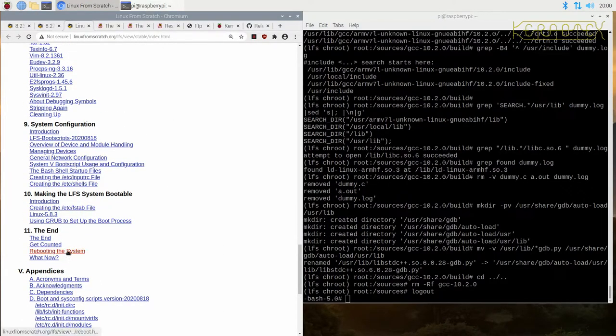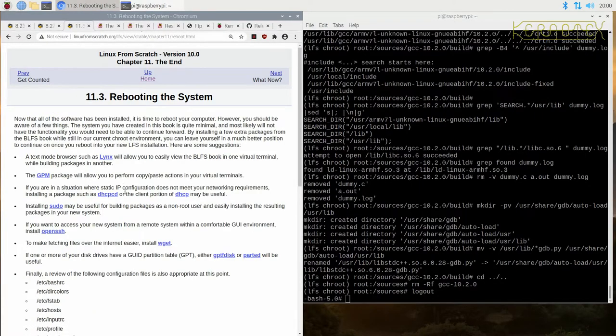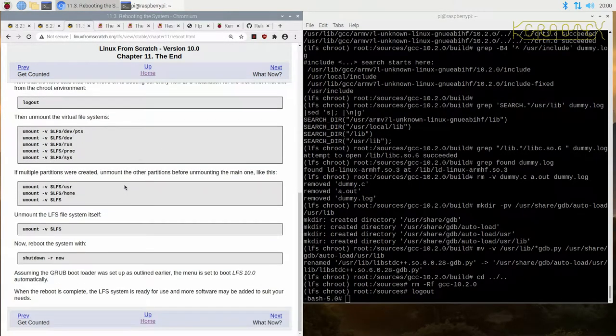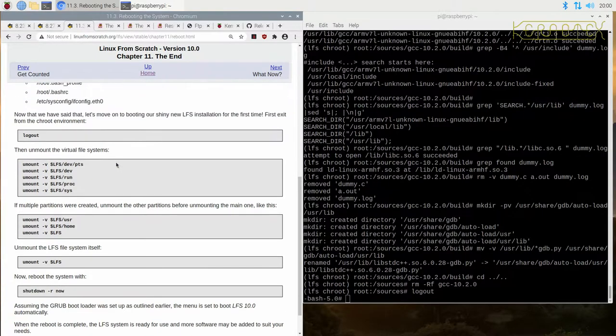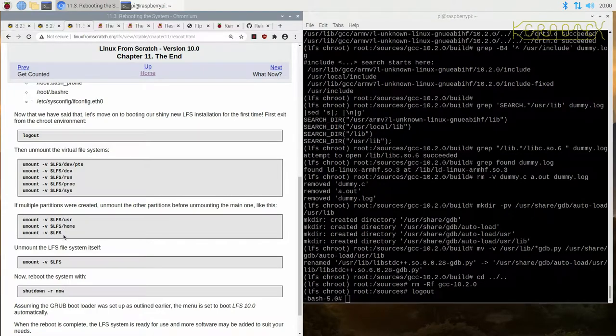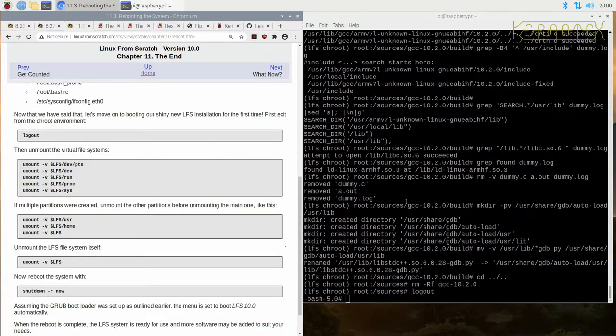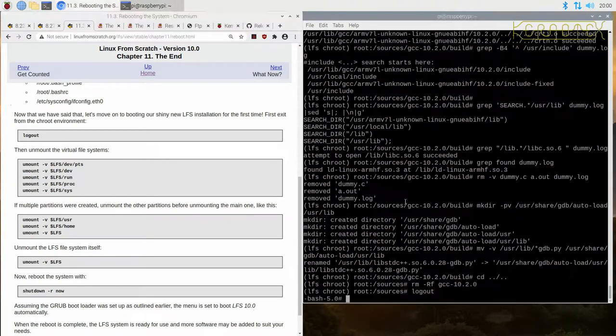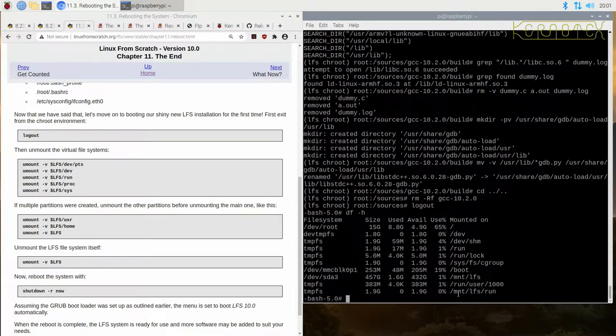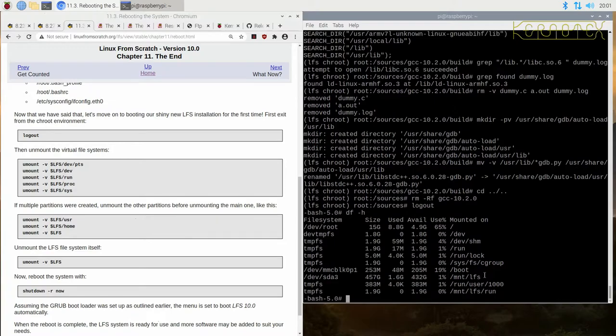What we have to do is go to this link here near the end, and we basically run the commands here as if we'd finished. What we're doing here is unmounting the virtual file systems and then unmounting the host partition or host drive where we've got the Linux From Scratch being built.